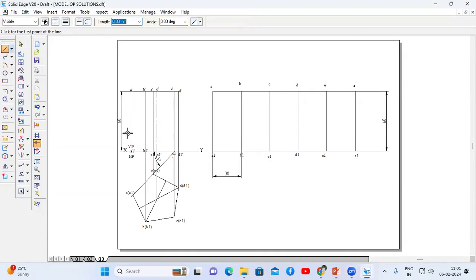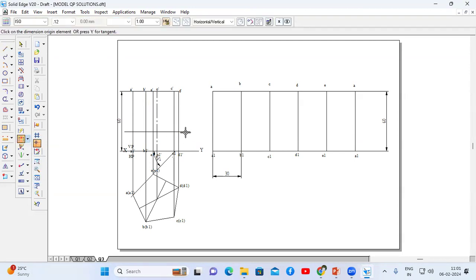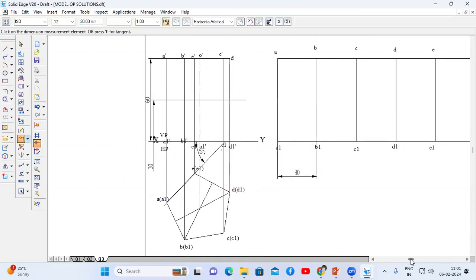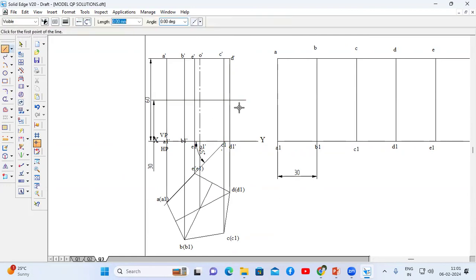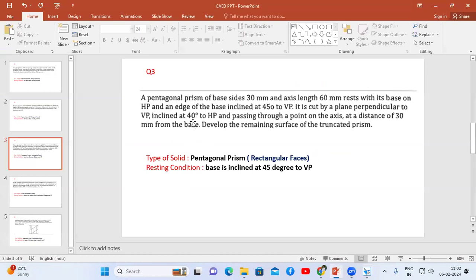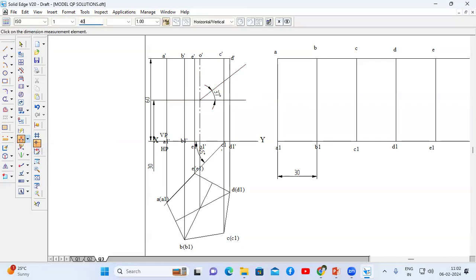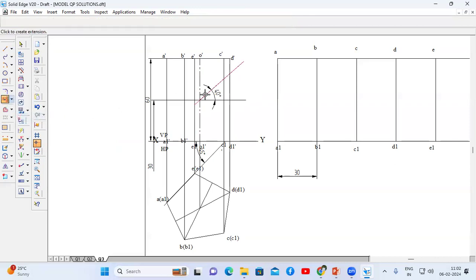First I'm going to draw a line that is 30mm from the axis. Thickness 0.13mm. Draw one line, go to distance between option — the distance between this line and this line should be 30mm. Now from this intersection point, that is from the midpoint of the axis line, I'm going to draw a line that makes an angle of 40 degrees to HP. Draw one line, go to angle between option — angle between this line and this line should be 40 degrees. Then go to extend to next option — extend this line until it meets the last line. This is the cut section.